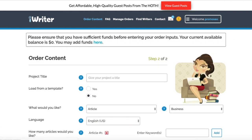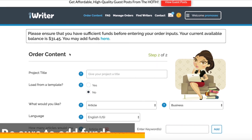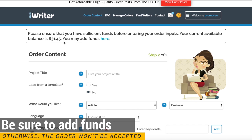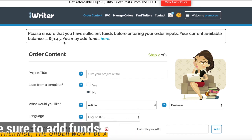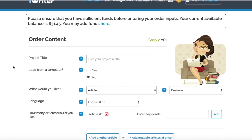Once you get your account, you just select Order Content here. It's really simple to use. You can see at the top that we've actually got some funds added to our account. This is something you want to do as well so that you're ready to order lots of content.